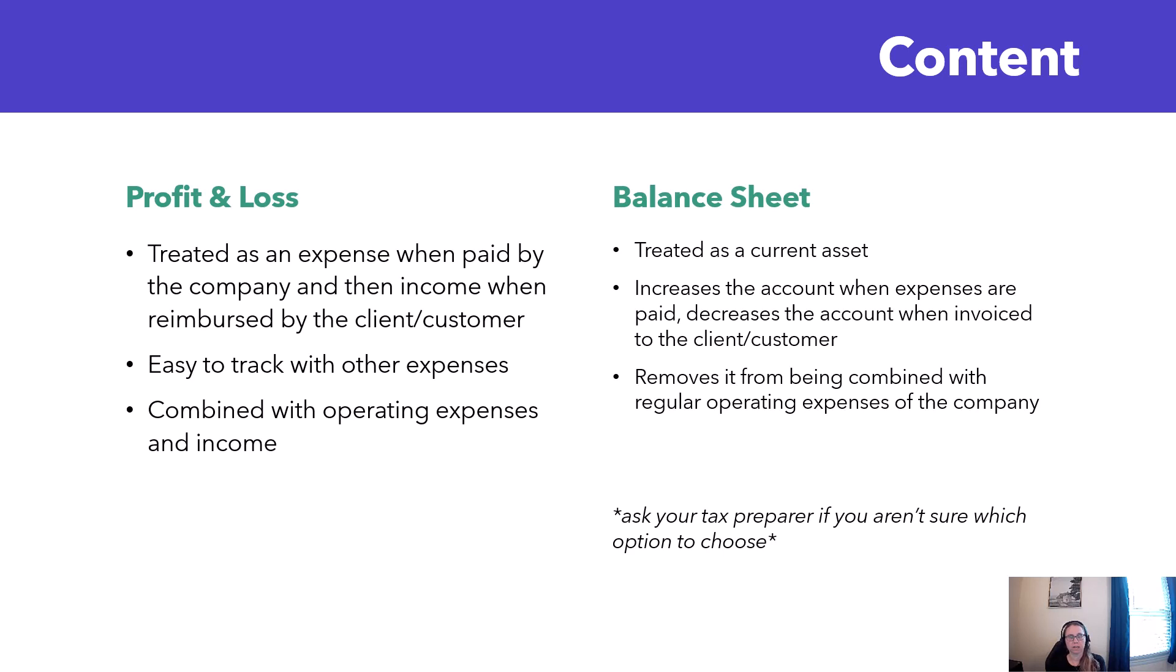If you're not sure which one to use you can ask whoever prepares your taxes what they would prefer and do it that way. I personally use the profit and loss method for my own business just because I really don't have that many of these expenses.